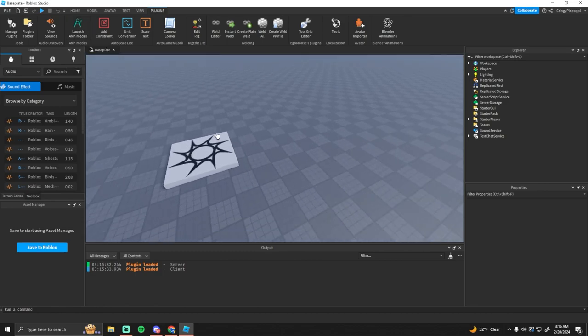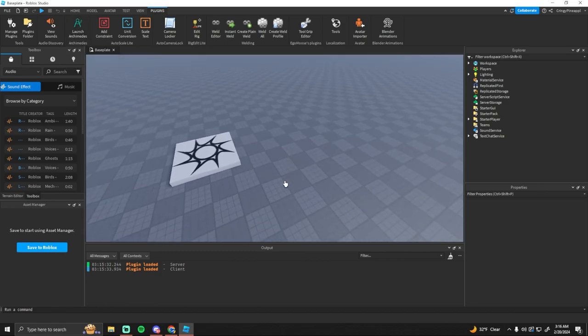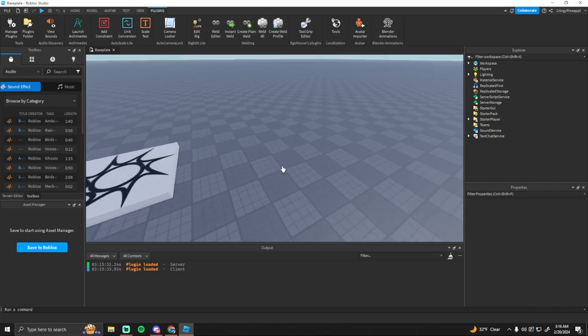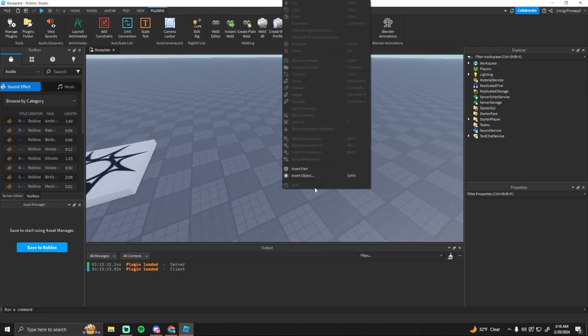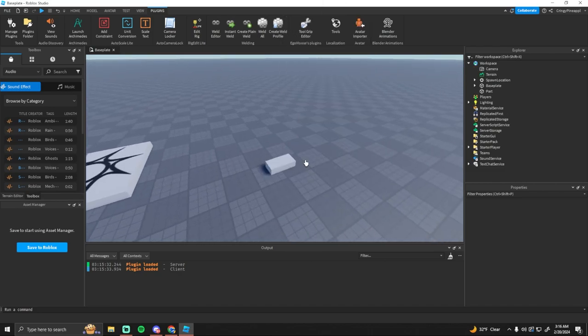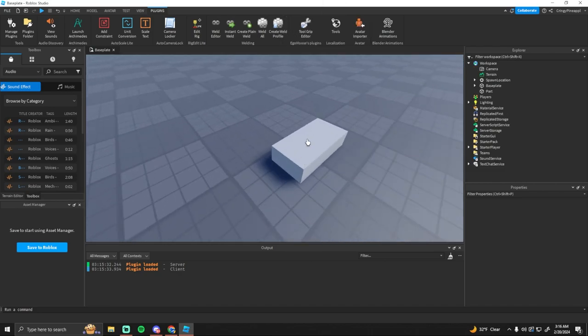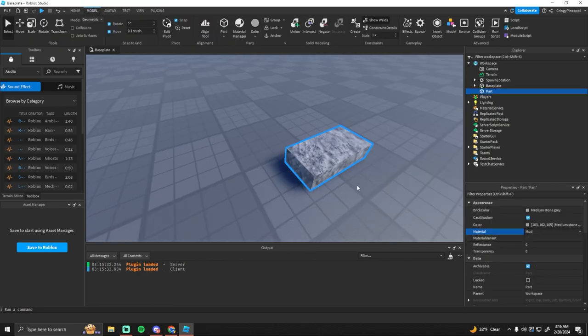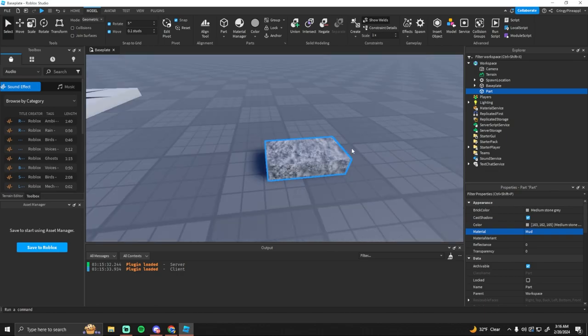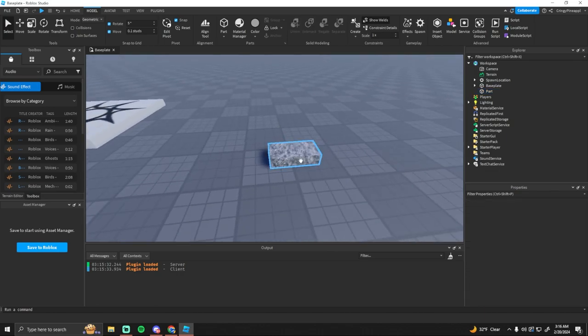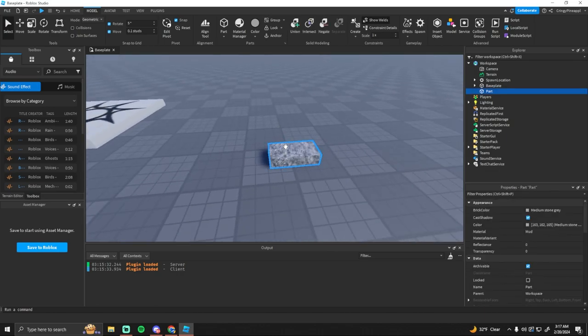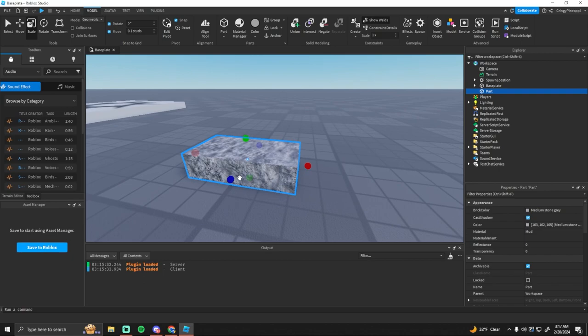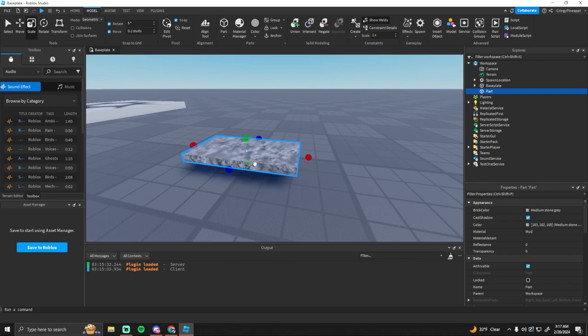So what you want to do is you want to get something that you can make your trail out of or path or whatever. I'm just going to use a default part and set the material to mud. You can use whatever you want for this and then you just want to scale it however you want.